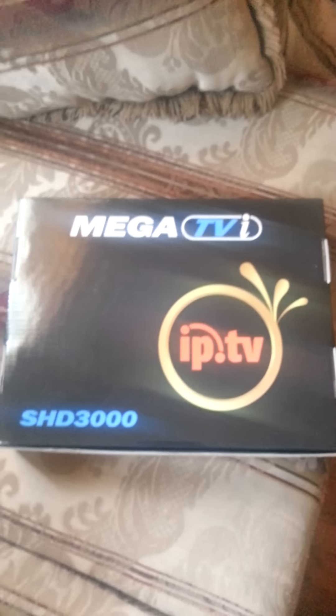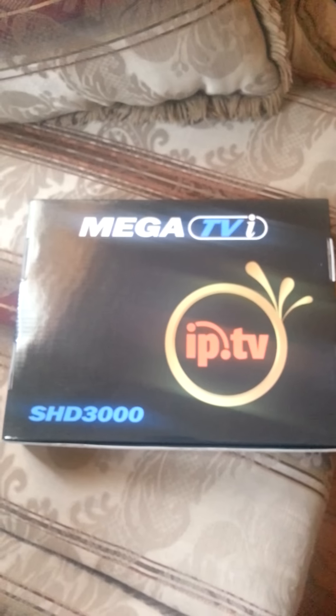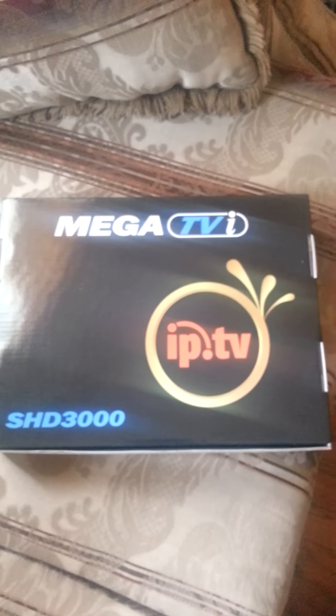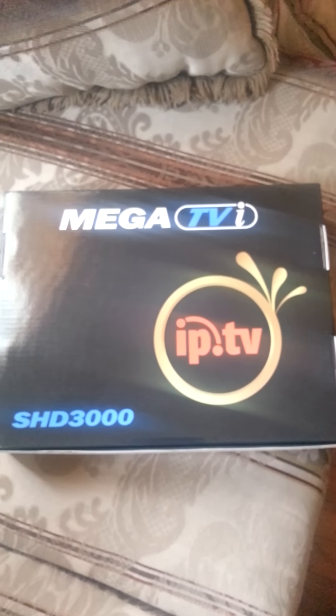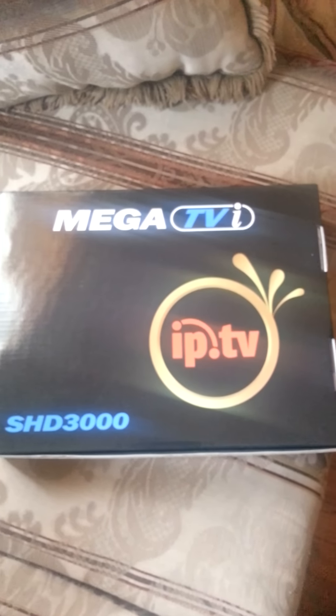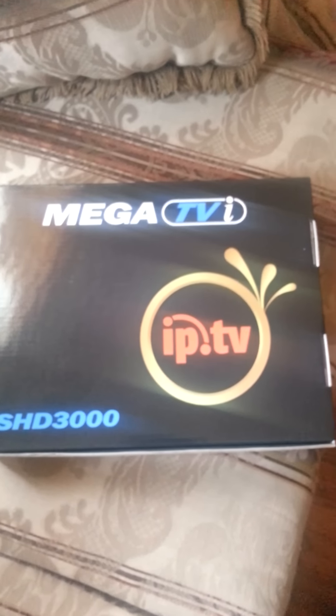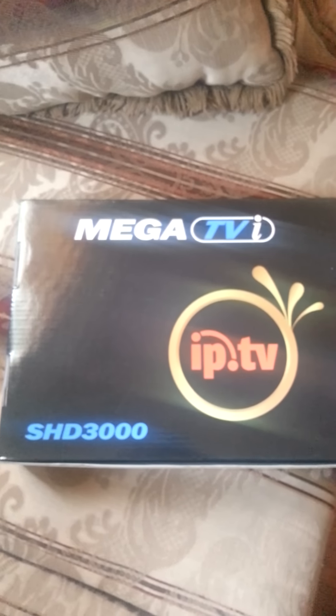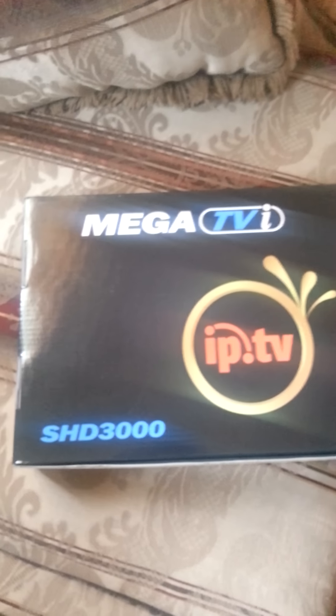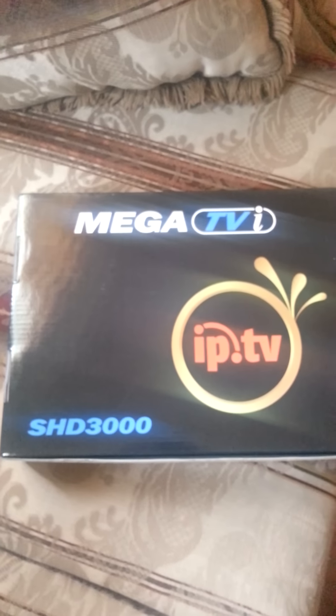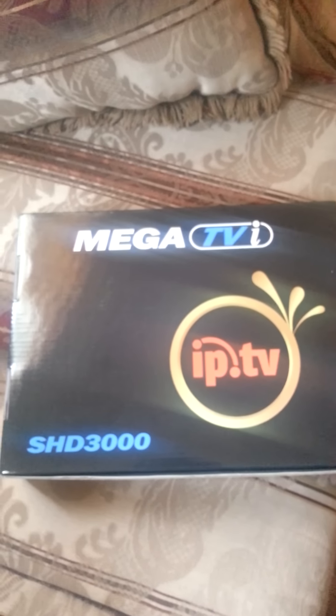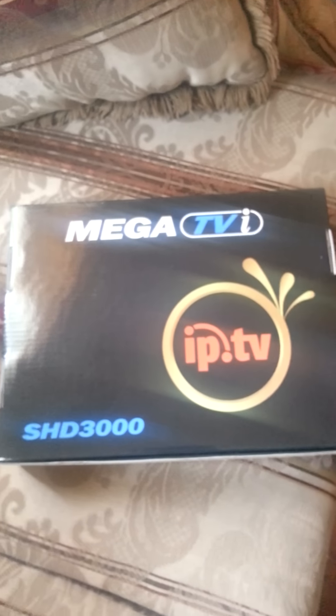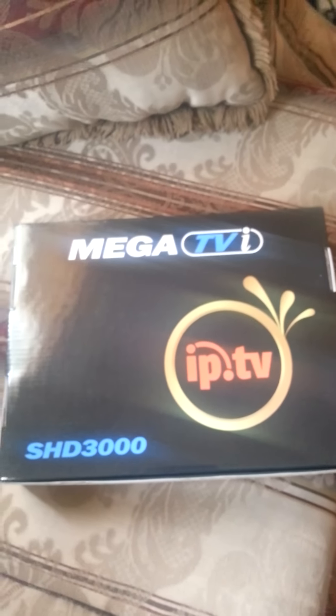Today we have the IPTV. It's MegaTVi. I'm just going to run through quickly how to hook it up and how it works.